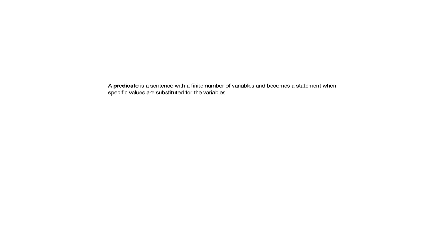Let's take a look at section 3.1, which deals with predicates and quantified statements. A predicate is a sentence with a finite number of variables and becomes a statement when specific values are substituted in for those variables.